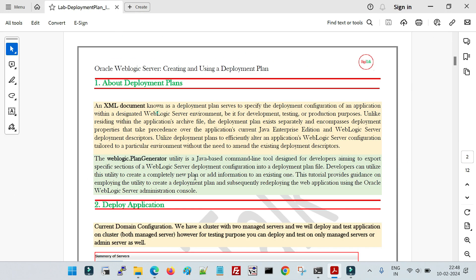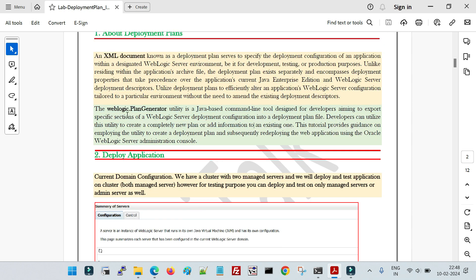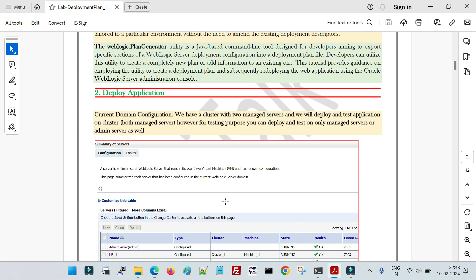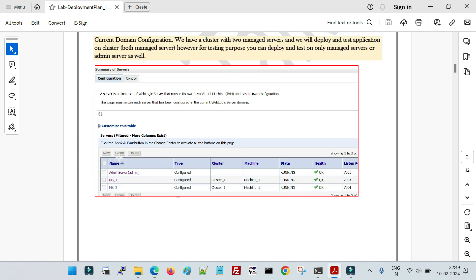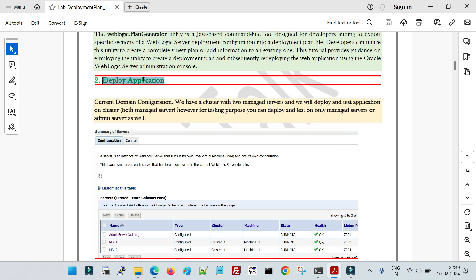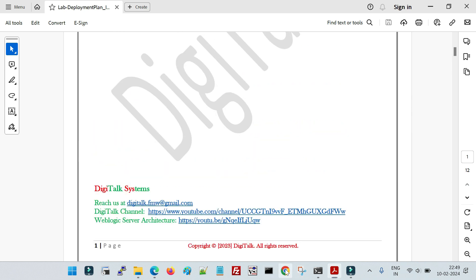The first part covers the concept of the deployment plan. The weblogic.plan.generator is a utility used to generate the deployment plan file. The steps we will follow: deploy an application, generate the deployment plan using weblogic.plan.generator, overwrite some descriptors in the file, redeploy, and then test whether the changes are reflected.